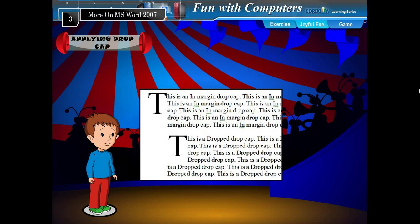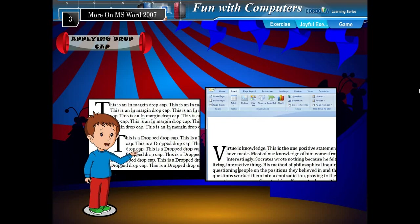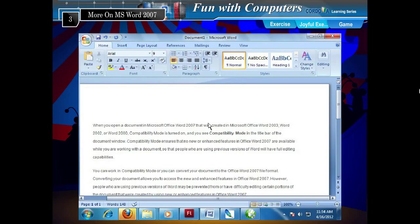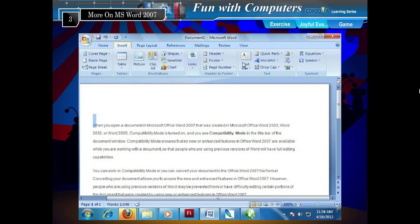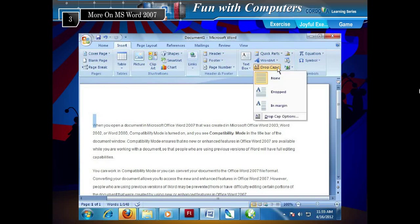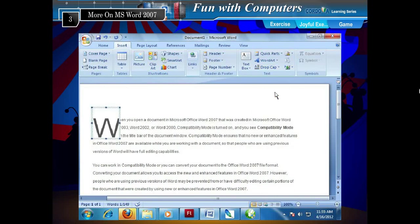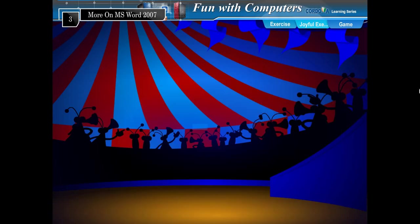Applying Drop Cap. Have you ever noticed a large capital letter at the beginning of a paragraph in a magazine or newspaper? Drop Cap is a feature in MS Word which lets you create a large dropped initial capital letter. To create a drop cap letter, follow the given steps. Step 1: Click in the paragraph that you want to begin with the drop cap letter. Step 2: Click the Insert tab. Step 3: Click Drop Cap from the Text group and choose the option from the list. See the effect on your paragraph.